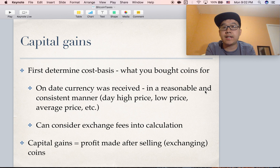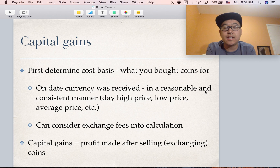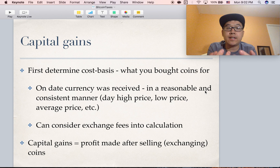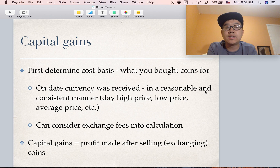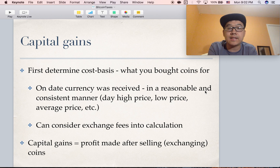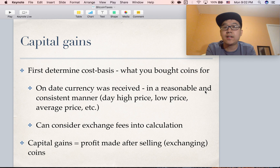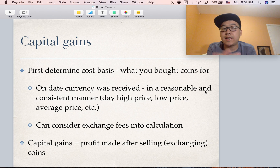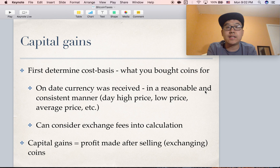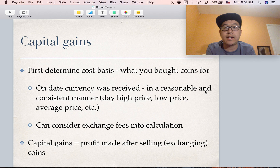For capital gains, the first thing to do is determine your cost basis — basically what you bought them for. You can do that on the date it's received or bought, and it has to be done in a reasonable and consistent manner. So you can take the day's high price, day's low price, average price, etc., but it has to be applied consistently across the board. You can also consider exchange fees in the calculation, which might be more beneficial since you can say you bought it for more and sold it for less.